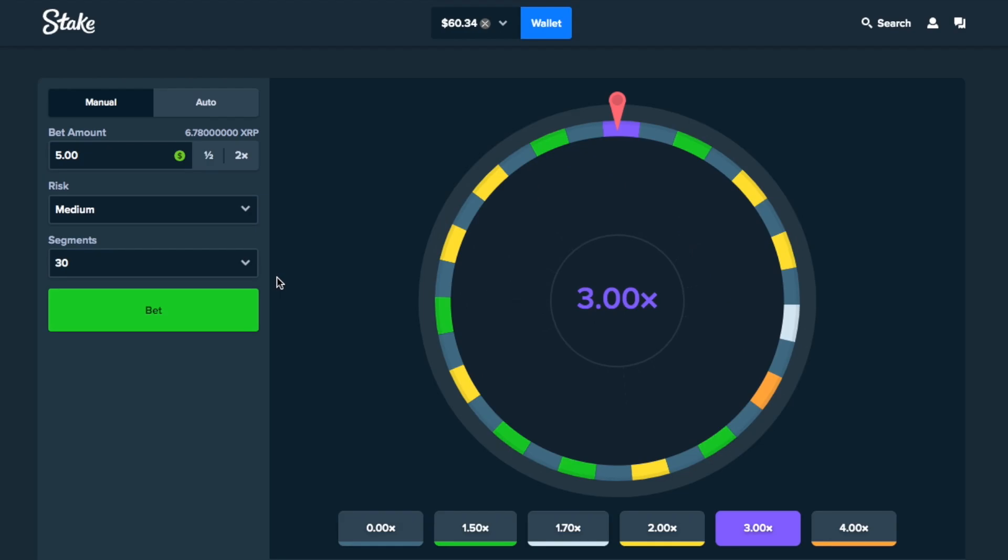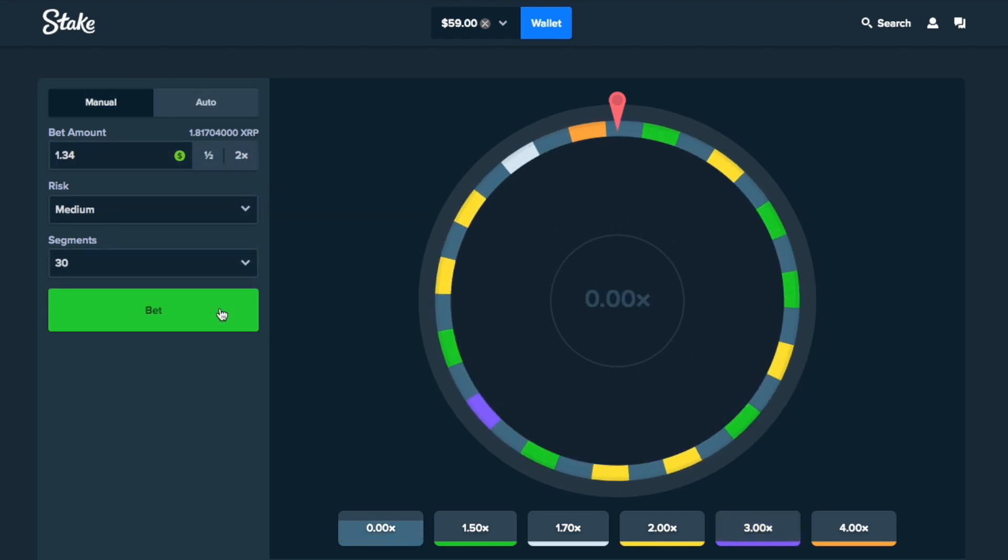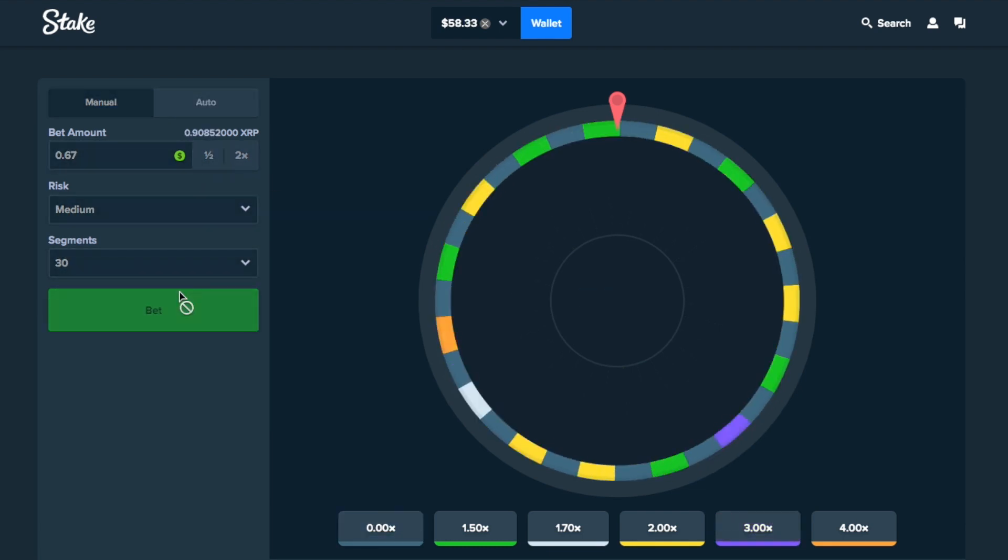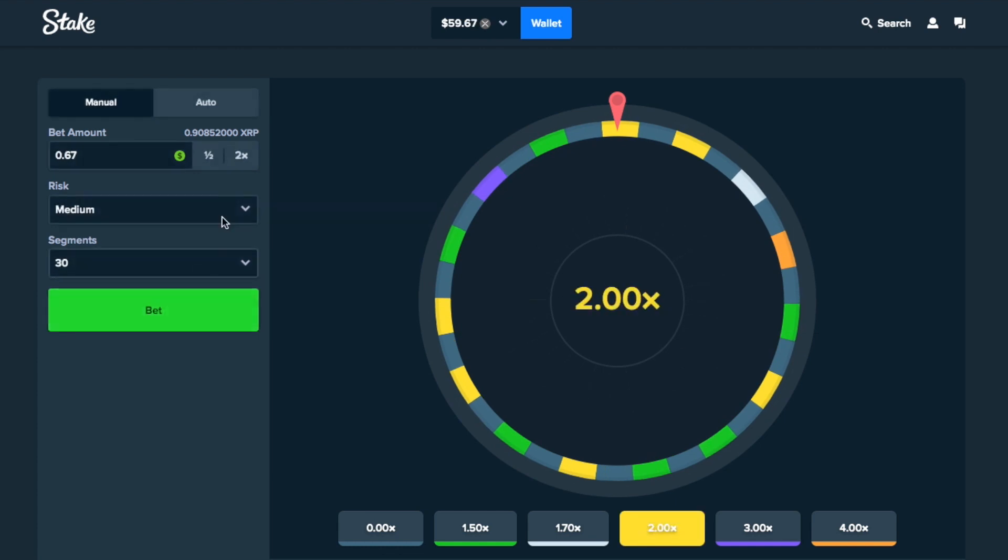Whoa, okay. 3x start. I'll take it. Alright, let's do $1.34. Okay, I was expecting that loss. Okay, double up.